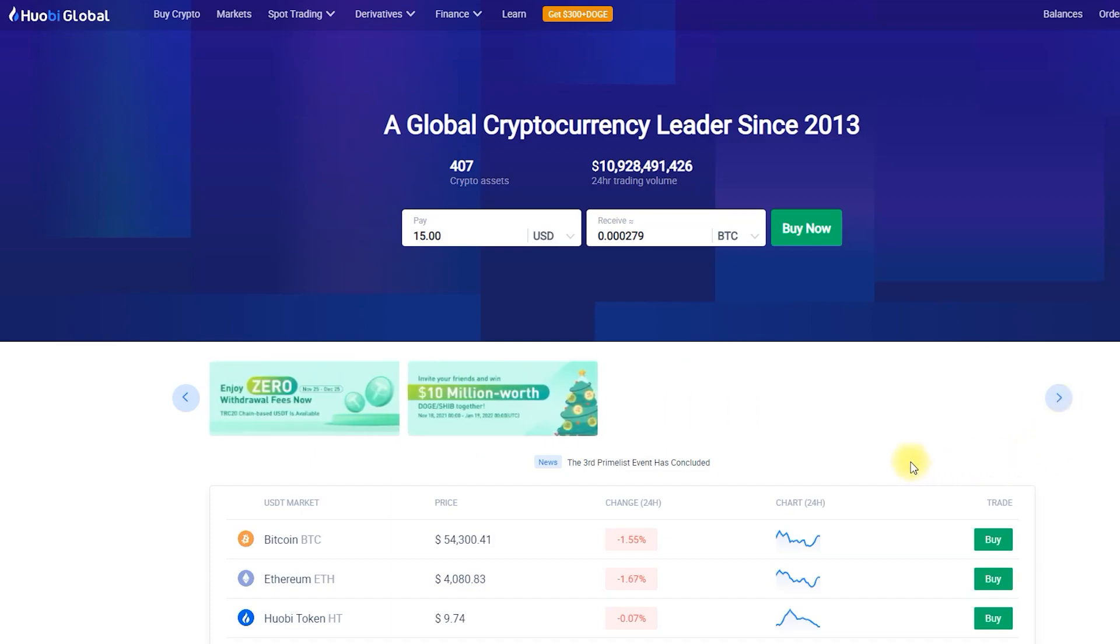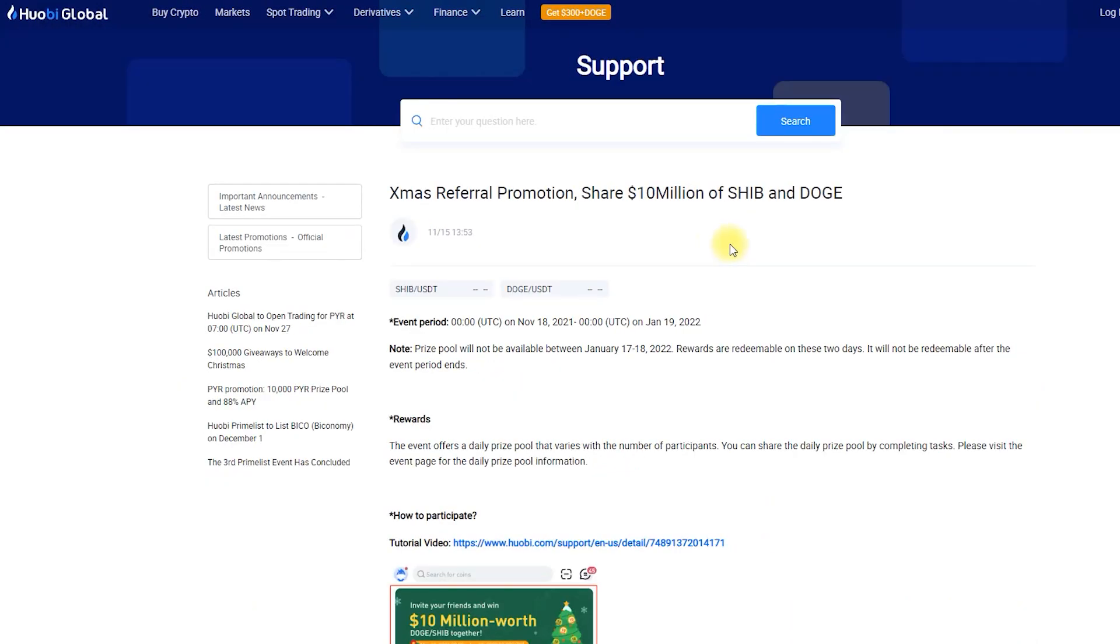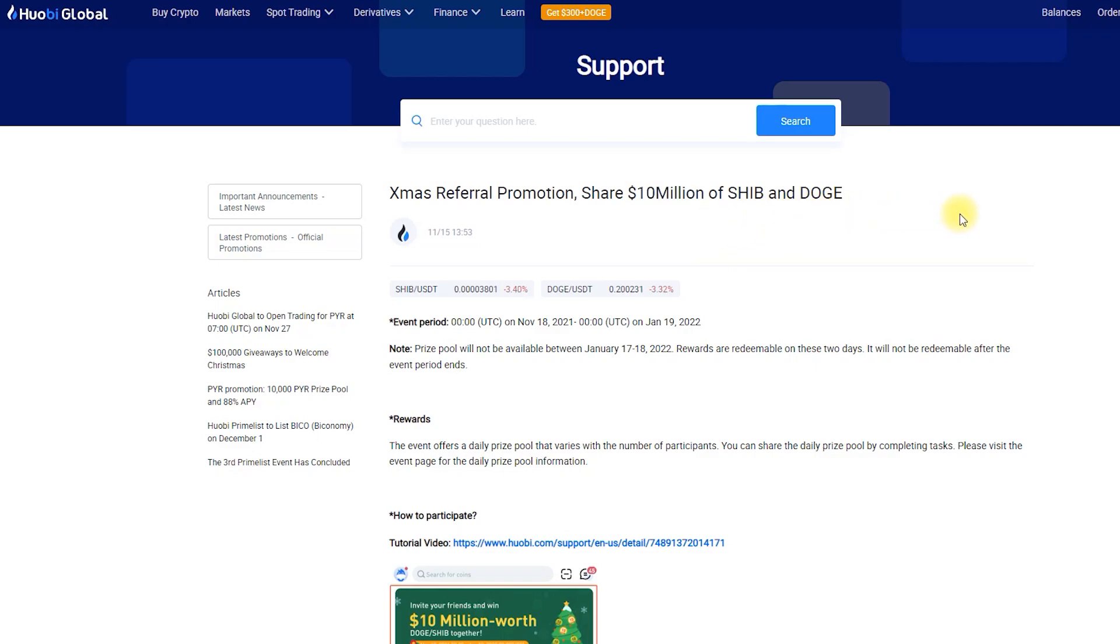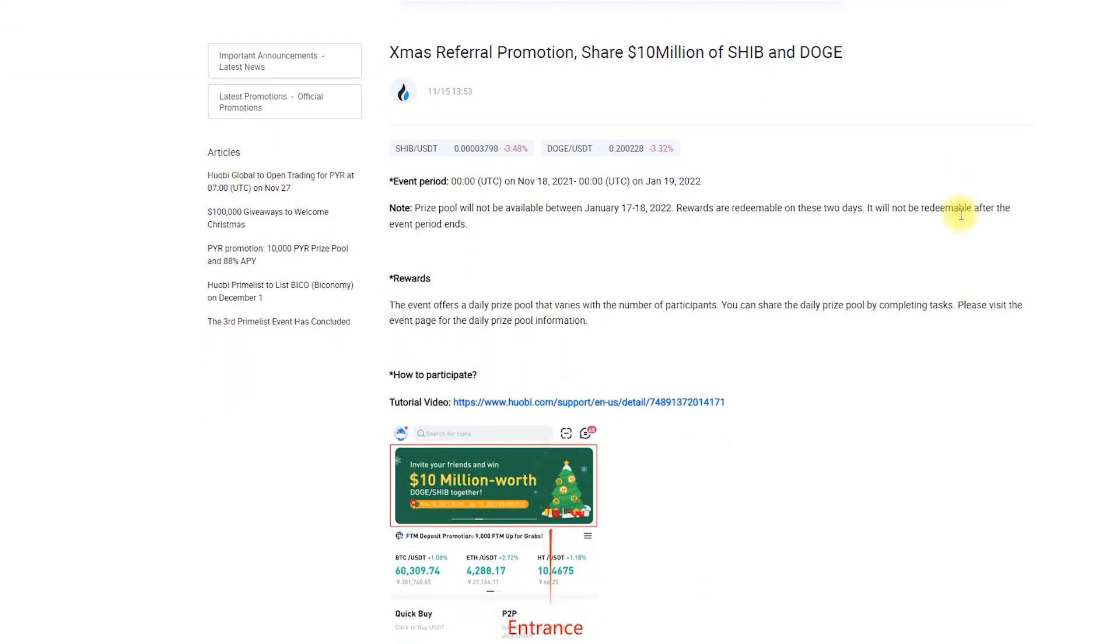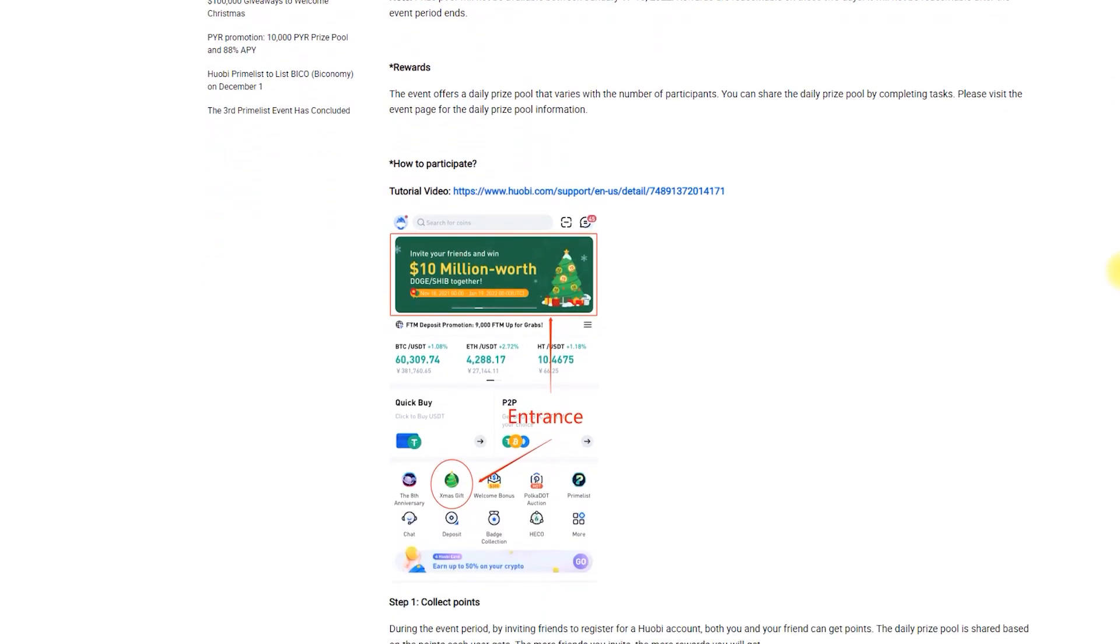In the run up to Christmas, Huobi Global launched Xmas referral promotion. The promotion offers a 10 million dollar prize pool of SHIB and DOGE tokens. Rewards can be won daily and your share depends on the number of participants and how many event points you have.